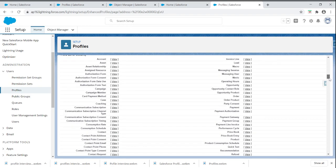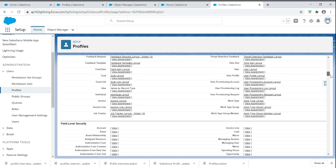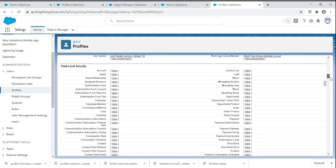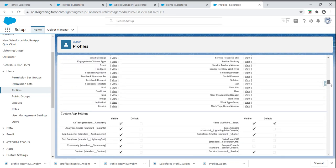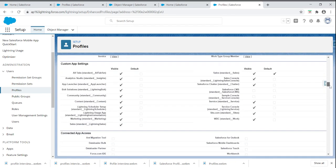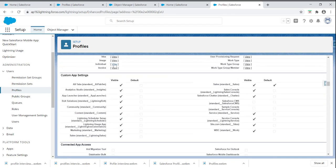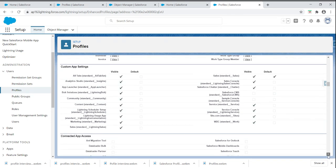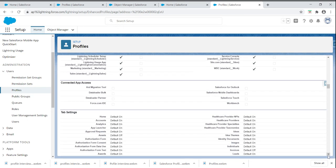We can control different types of page layouts under record types and field-level securities. Under connected apps, we can give access for all the tabs. We can give Force.com ID access and Workbench access.